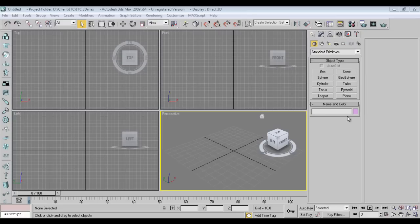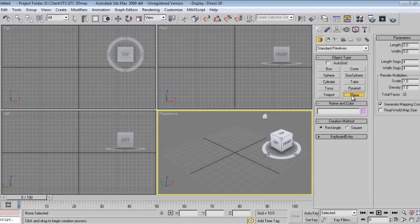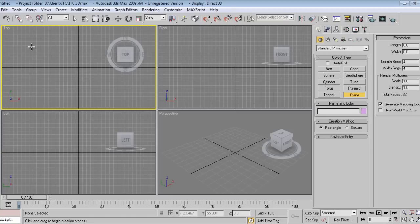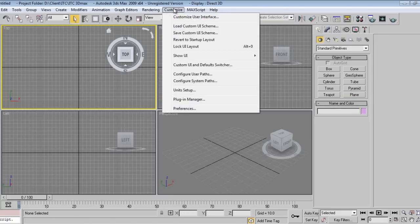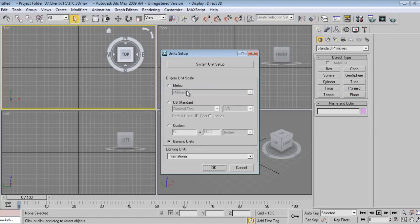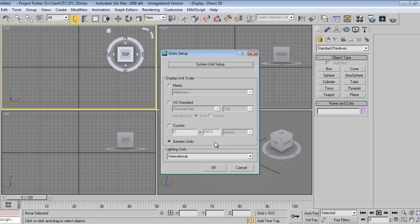Let's get started. I'll take one plane first of all. I'll go to Customize, Unit Setup, Generic Units. I'll go in System Unit Setup. My system is set at one unit equals one inch, so 120 inches will be 10 feet. You'll have to keep that in mind.